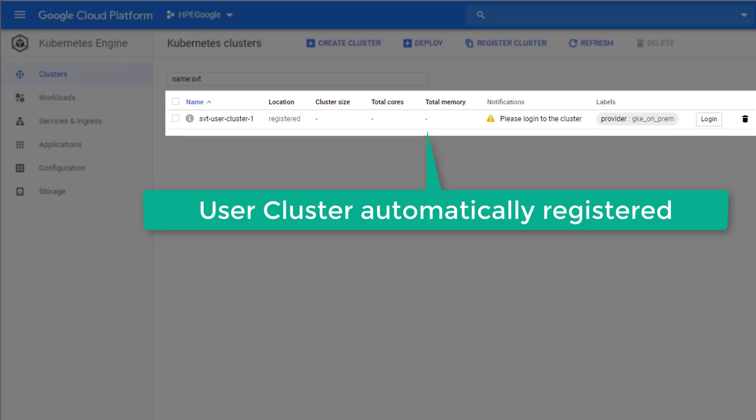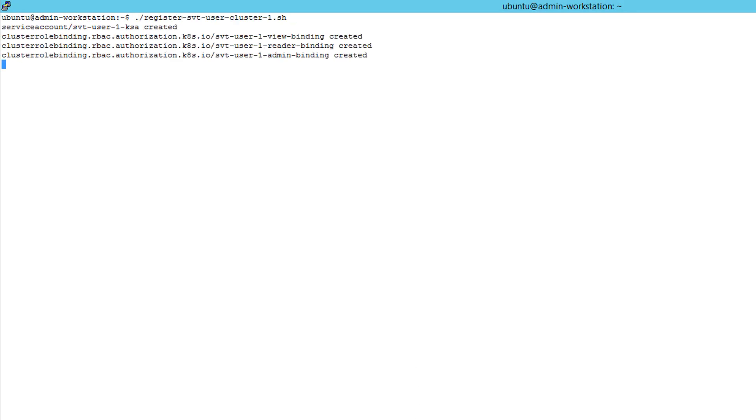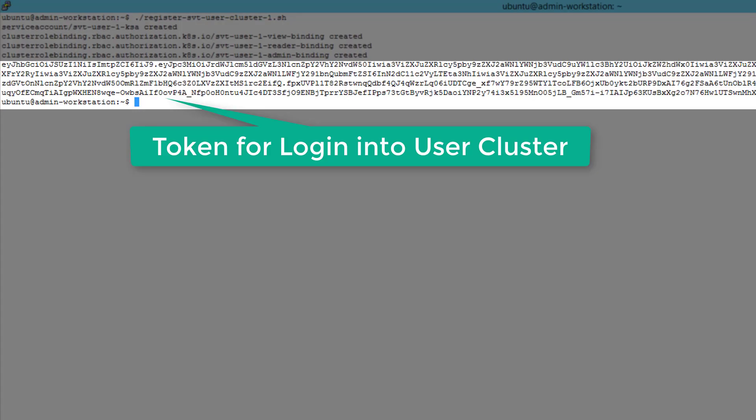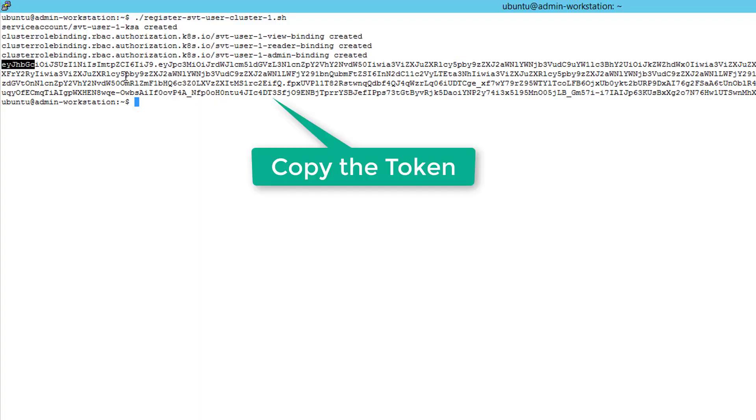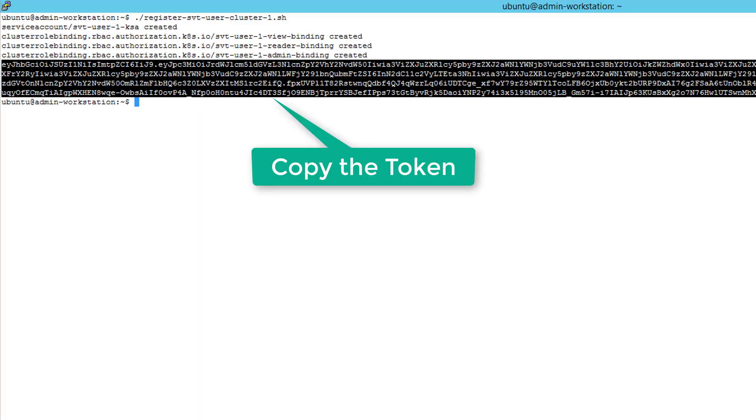Now we are looking at the GCP console and observed that the deployed user cluster was automatically registered into the list of clusters that is managed by this GCP account. To allow the GCP to manage GKE on-prem user cluster, I created authorization to allow the binding of the Kubernetes service account that will generate a special token.